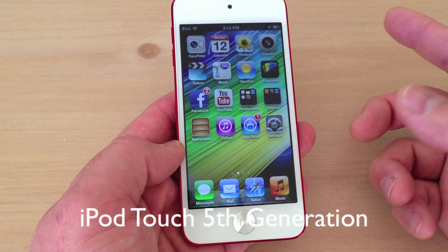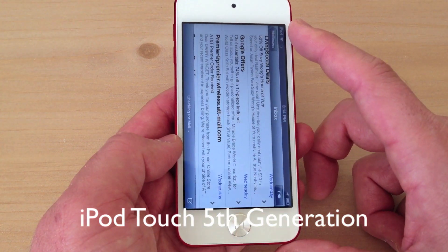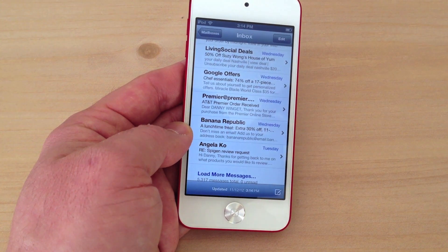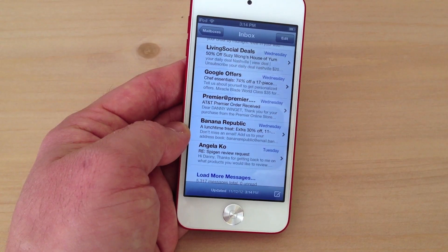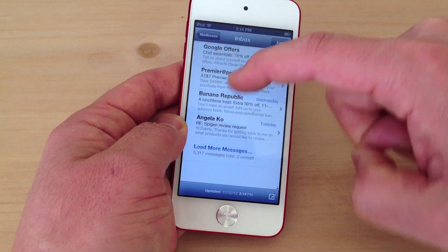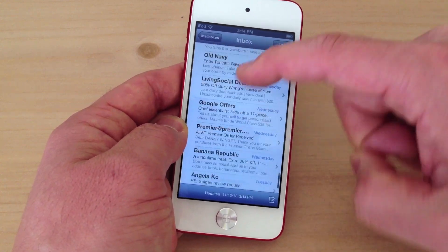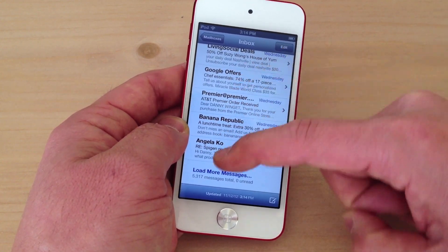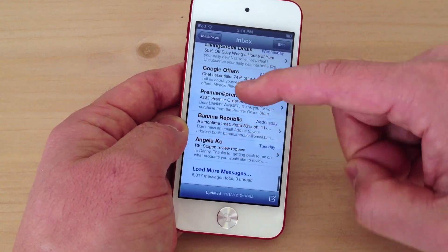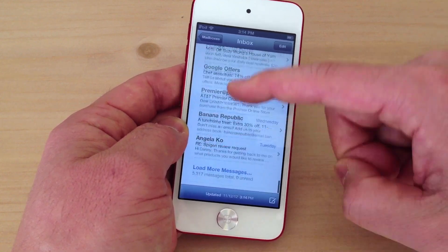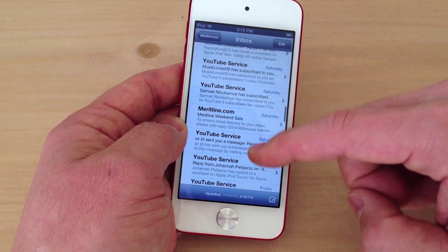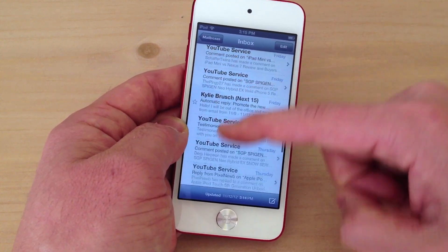I have an iPod Touch 5th generation and let's see if we can recreate this, because maybe it's the retina display panel since it does have the in-cell technology. The iPhone 5 and the iPod share the same panel. And what do you know — it is here on the iPod Touch 5th generation. We can recreate this pretty easily with fast scrolling and you can see that it happens quite often. It doesn't happen all the time, but if you scroll fast you will see that it does drop the touch.